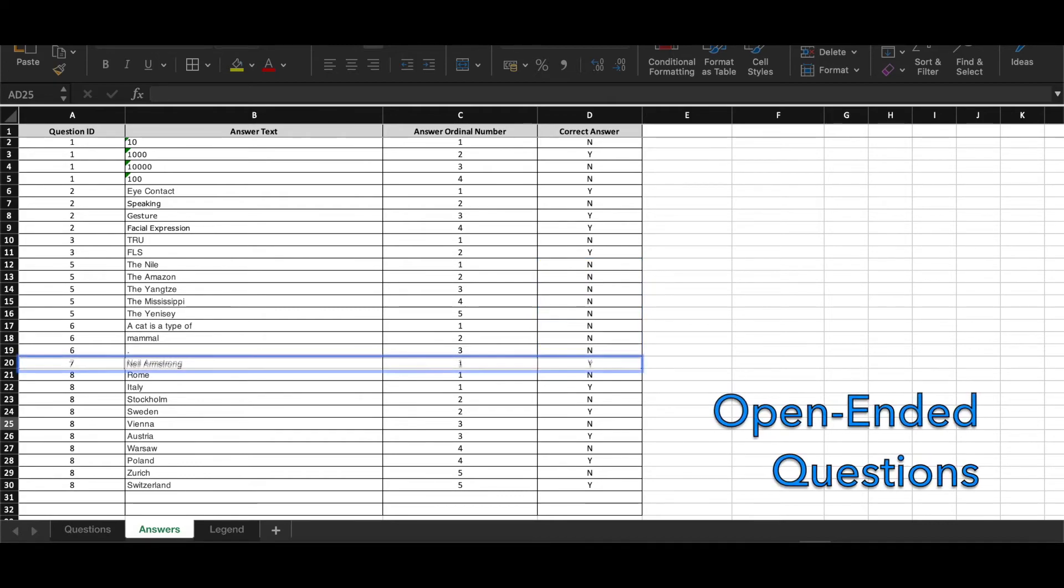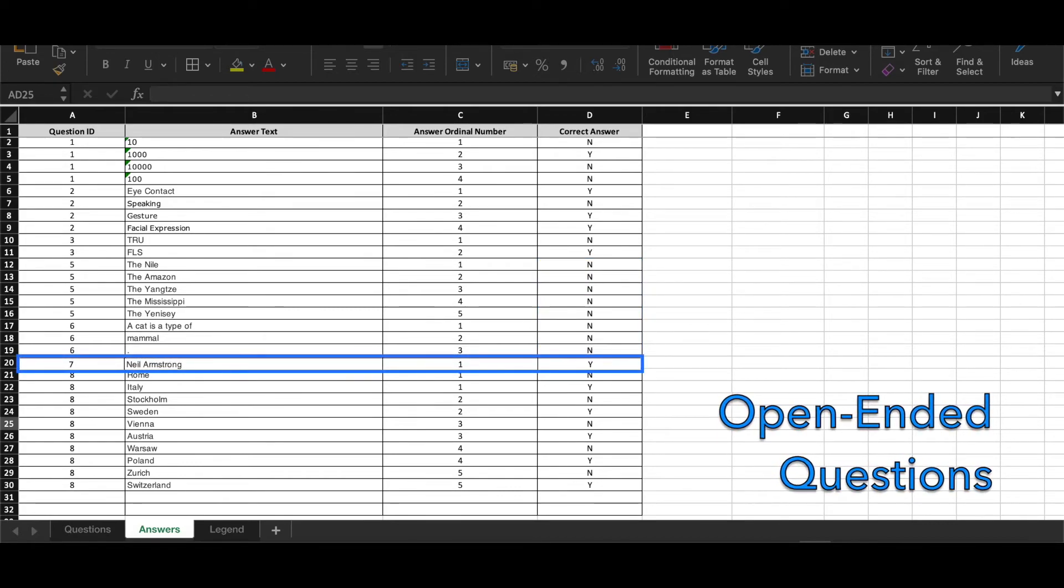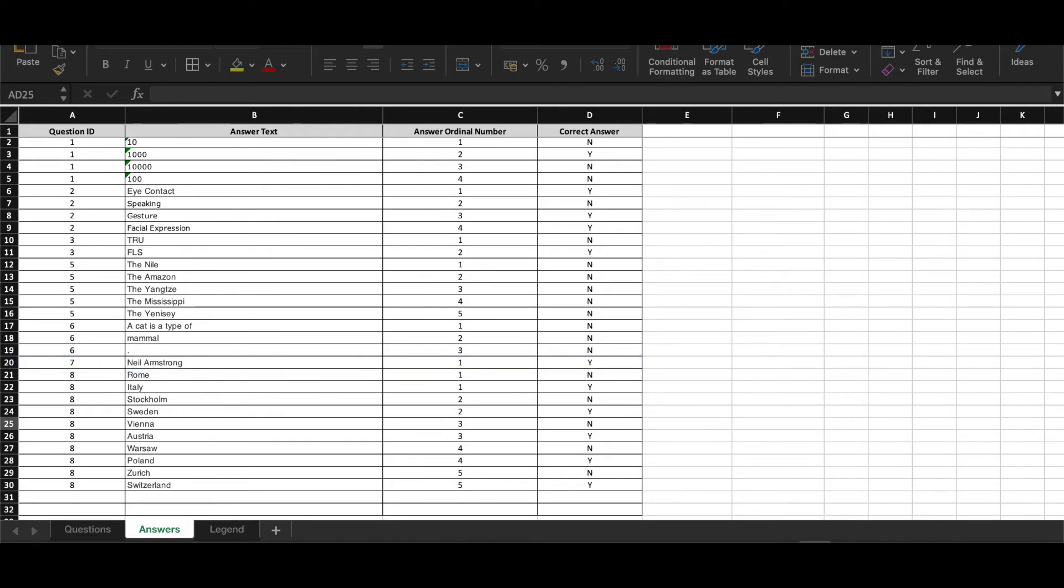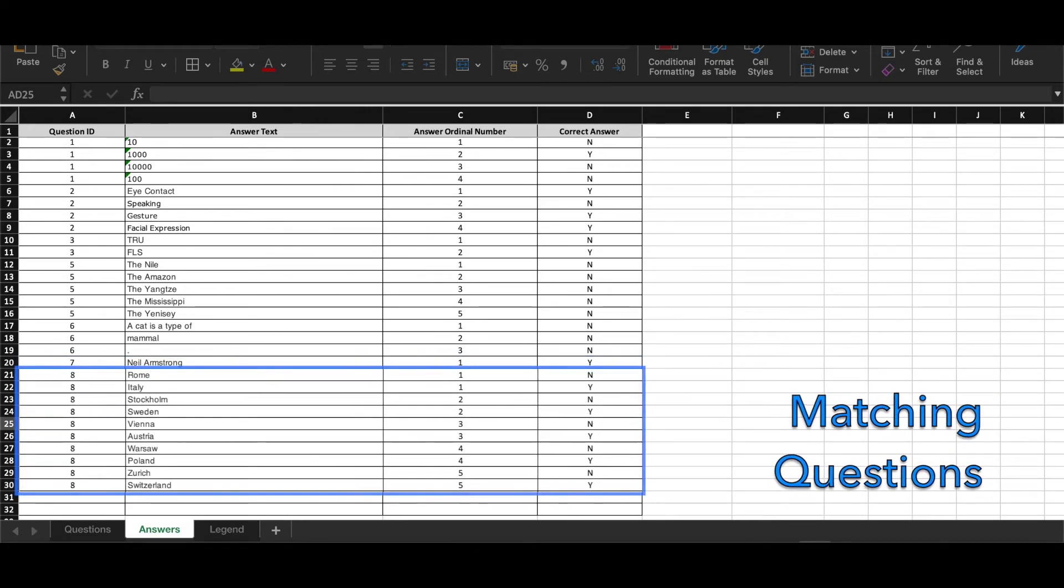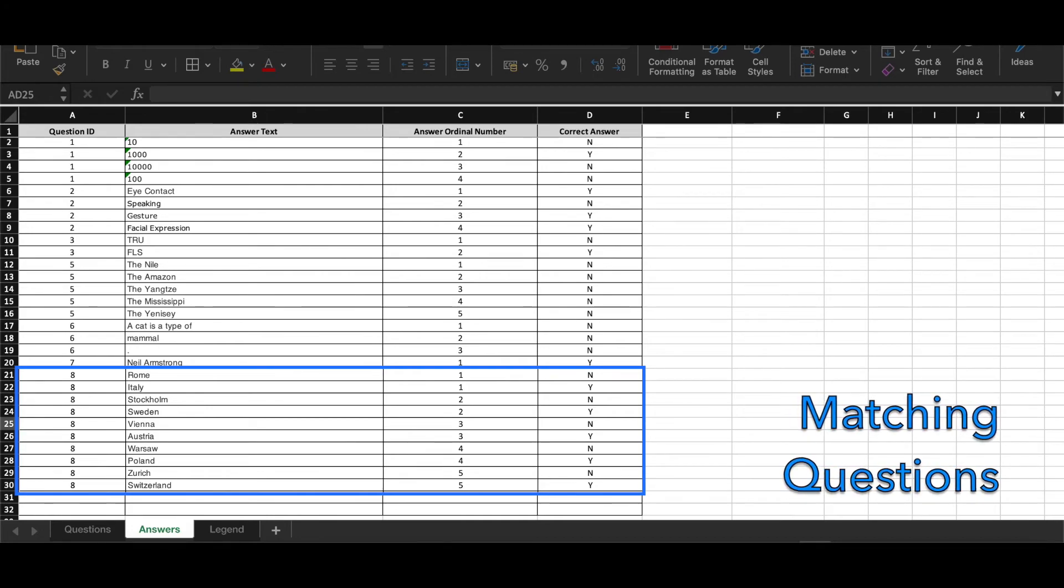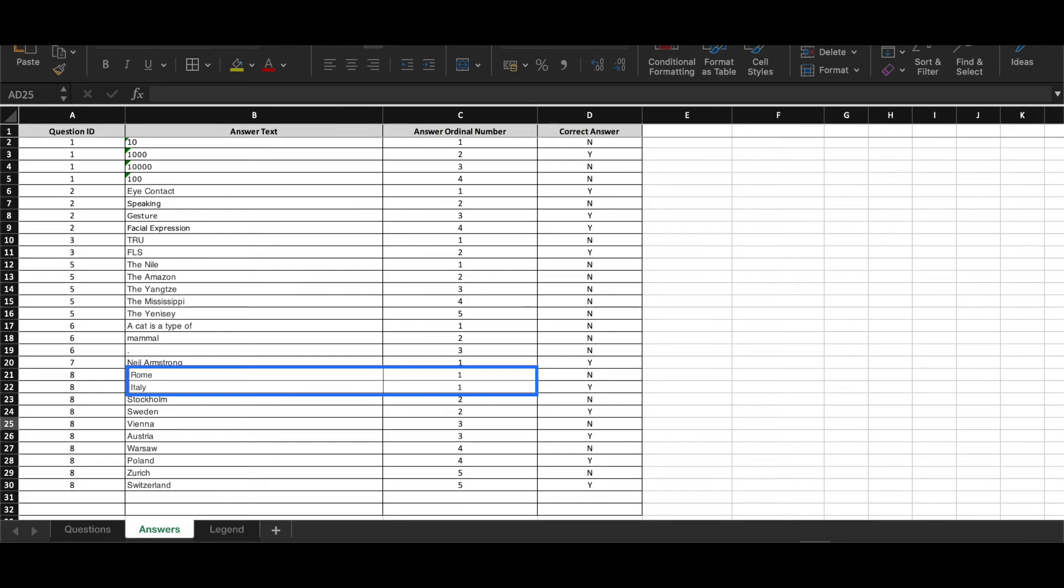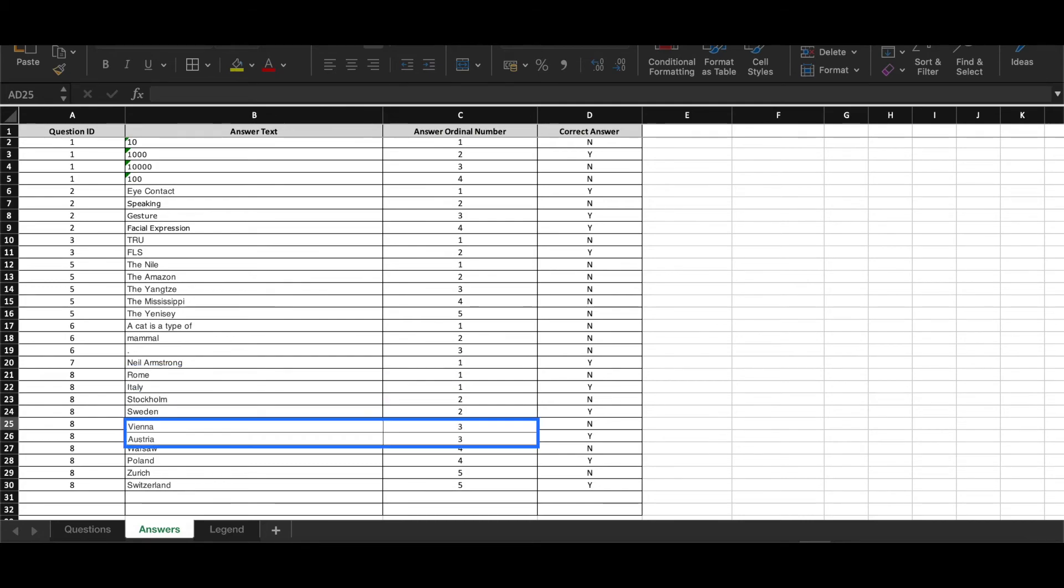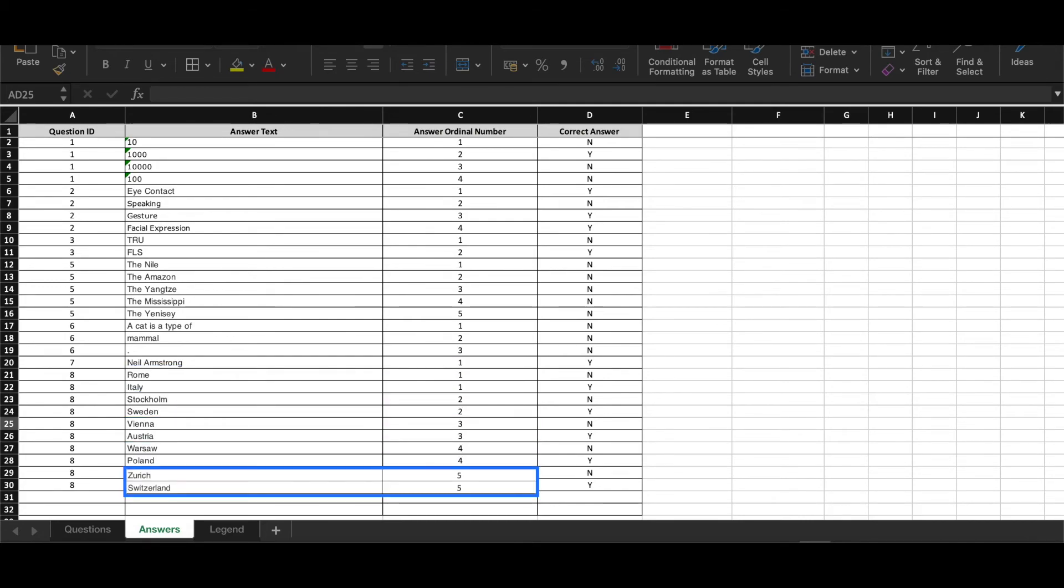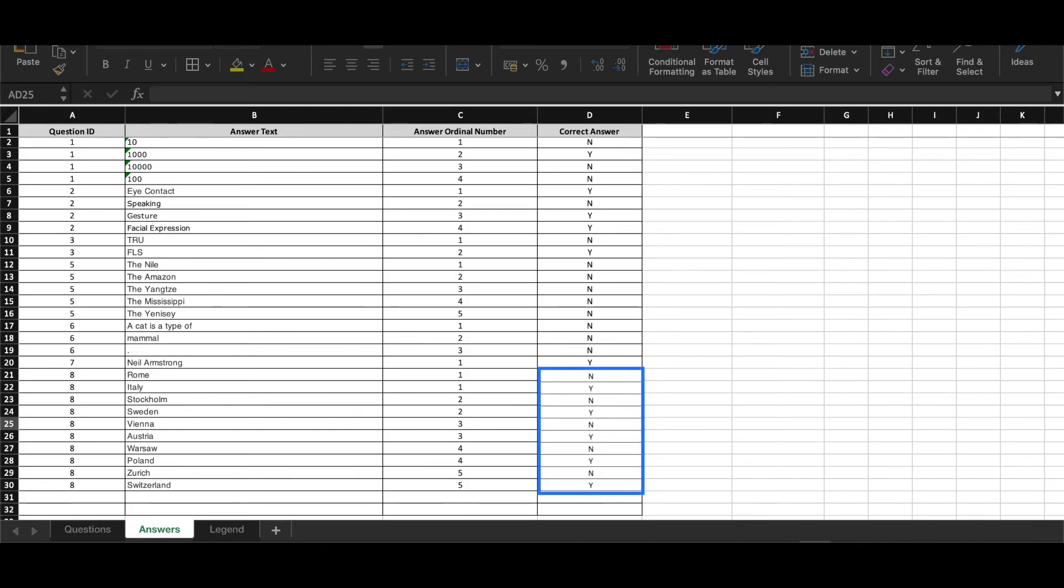There is one answer per question for open-ended questions and it should have the value Y. For matching questions, users should pair items on the left with the items on the right side. To define correct pairs, each pair should have same number of ordinal numbers and the answer order would be automatically randomized. To form two sets of answers that should be matched, statements on the left side should have N value and those on the right side Y value.